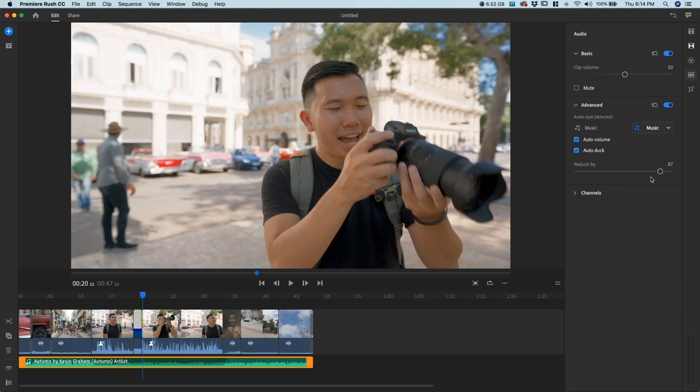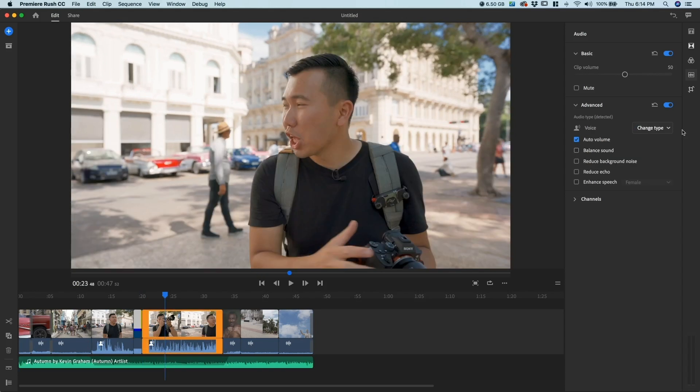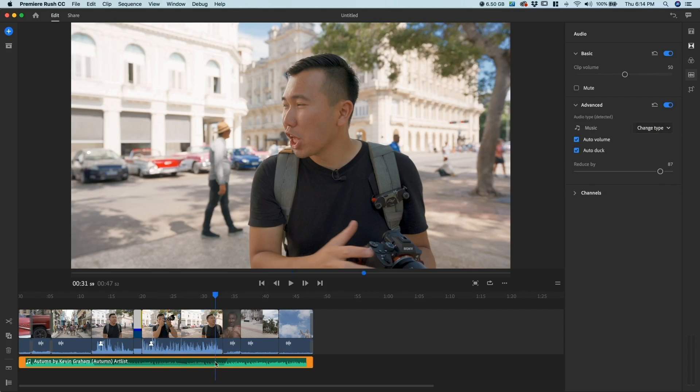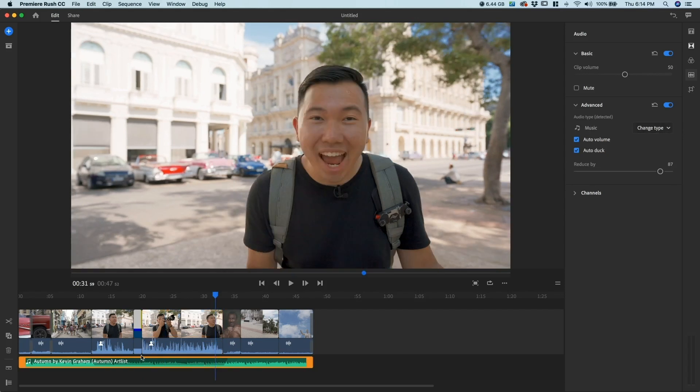What this does is it auto-samples the clips that you have on your timeline. Everything that you have that's going to be a voice clip, it's going to automatically lower the music clip to match that.